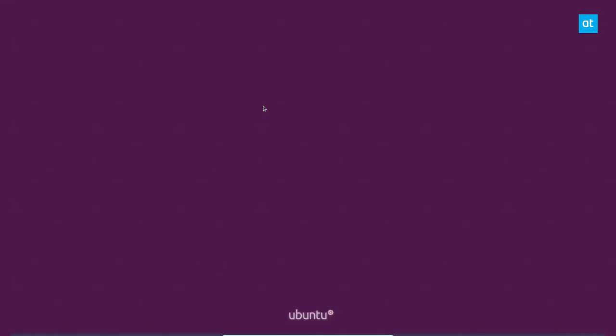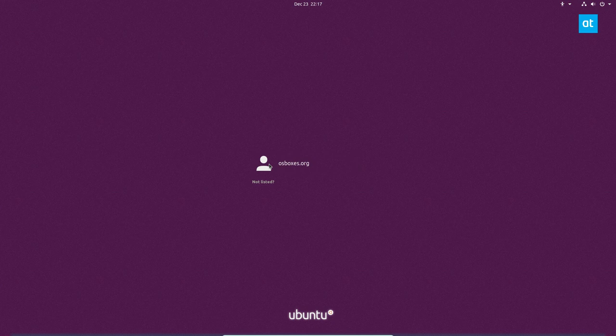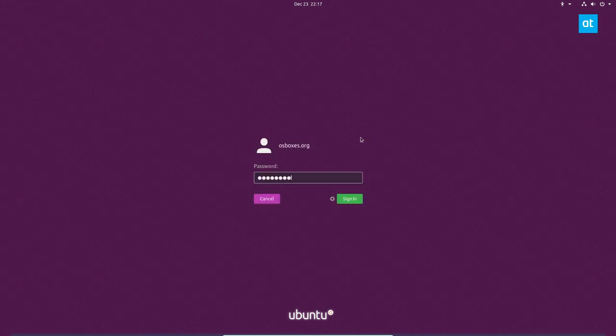And once we get to the login screen here, we can see our new Ubuntu 19.10 system.